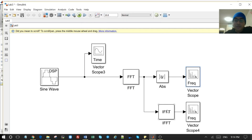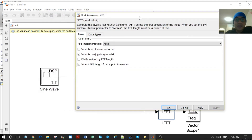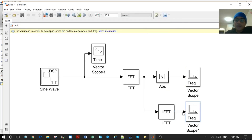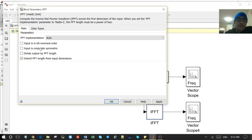Now, going backwards and using the IFFT — we open it and here we have something different. We don't need to divide the output because we are going backwards; we want the whole magnitude and amplitude of the signal. We also inherit the FFT length from the input, and the input is conjugate symmetric so we have the real and imaginary part. If we take that option off, then we need to do the dividing ourselves — in Simulink we would need to divide the real and imaginary part and then select the correct one to plot.